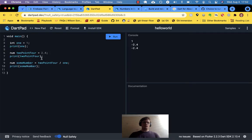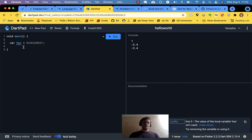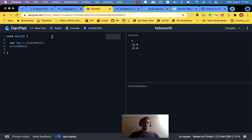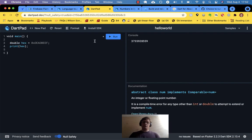Let's go to DartPad. We've got a hex value — let's print hex to make sure that works. There it is — a big number. Is it an integer? Yes, it is. Is it a num? Yes. Is it a double? Well, all integers can be doubles — let's find out. It is.